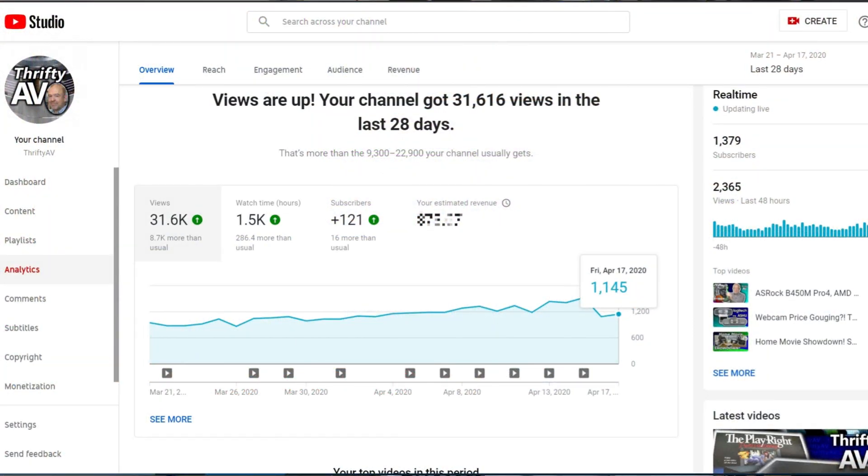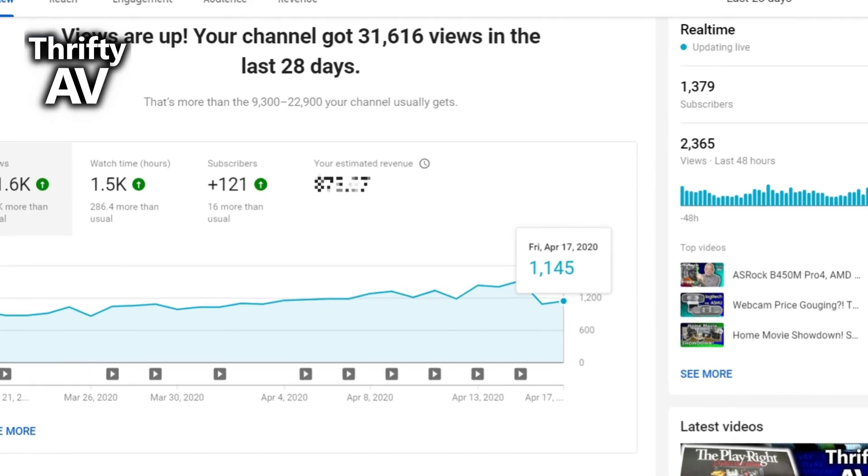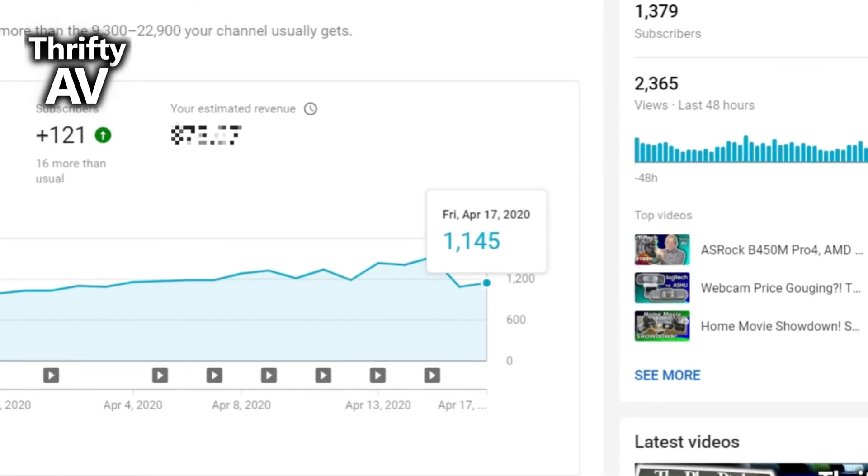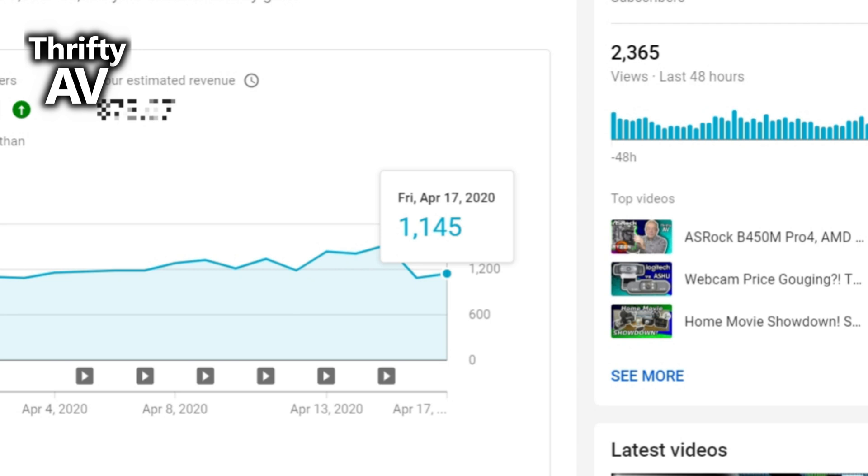The analytics are in for Friday, April 17th. The second day I had the ASRock vid unlisted and the numbers are up slightly to 1145, but still down from before I unlisted it. So there's a few big questions remaining. Did the stats on this video fully recover after I relisted it?